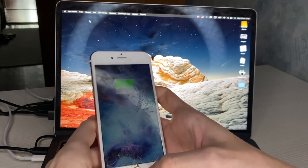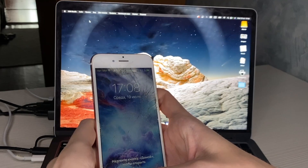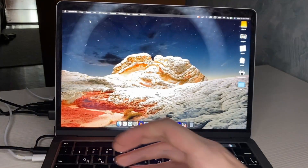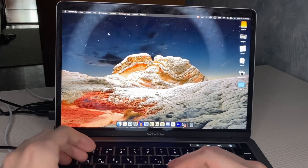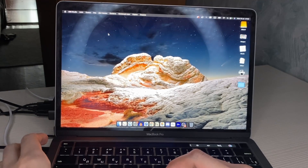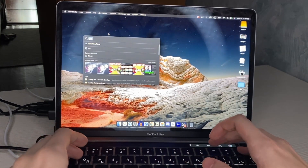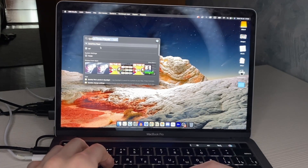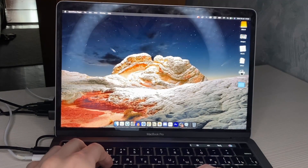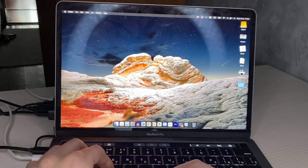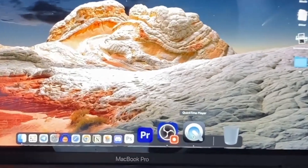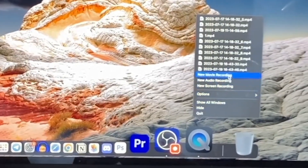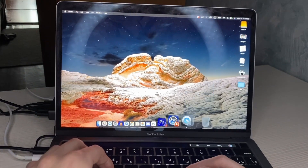Alright, unlock the phone. Next step, tap Command + Space and open QuickTime Player. When it starts, right-click and click on New Movie Recording.